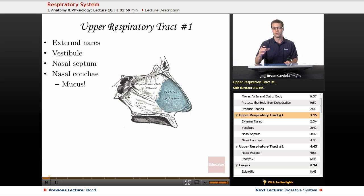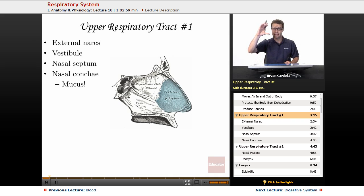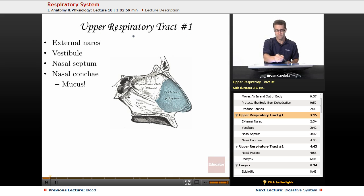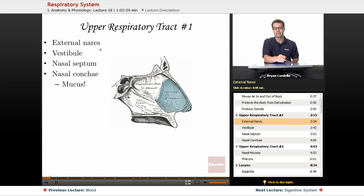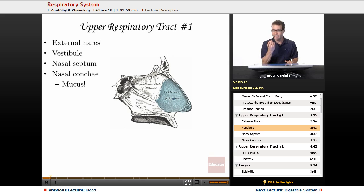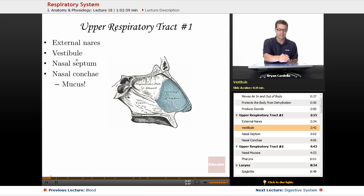When it comes to the breakdown of the respiratory tract, we can look at the upper respiratory tract and the lower respiratory tract. The upper respiratory tract includes everything from the nose down to the throat. Starting with the external nares — a fancy term for nostrils. The hole that leads into the opening of your respiratory tract is called the vestibule, which basically means entrance or doorway.